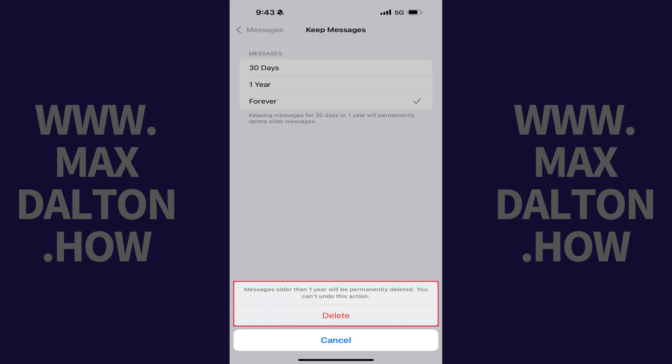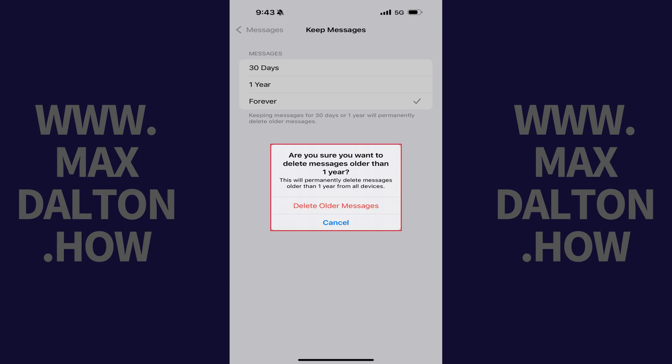A message pops up letting you know that messages older than your selected duration will be permanently deleted and this action can't be undone. Step 6. Tap Delete if you want to move forward. Another window pops up asking if you're certain you want to delete messages older than your chosen duration.